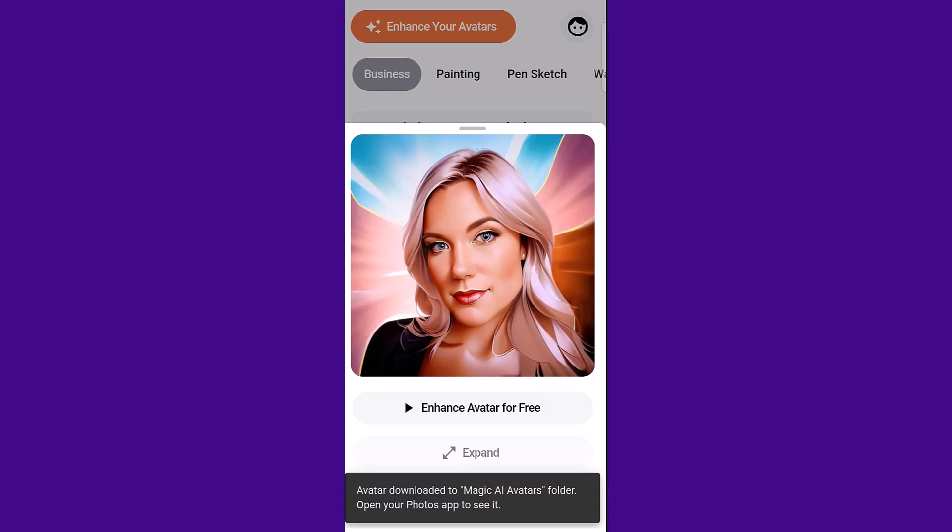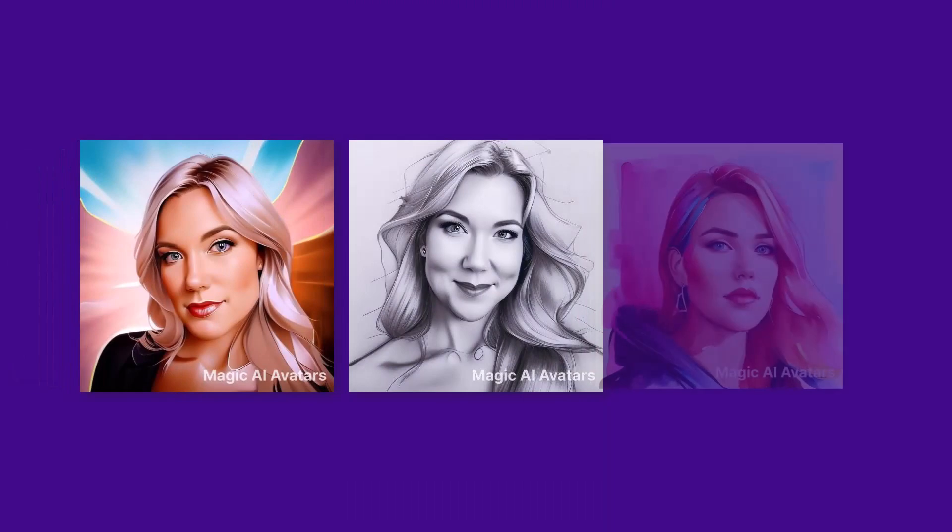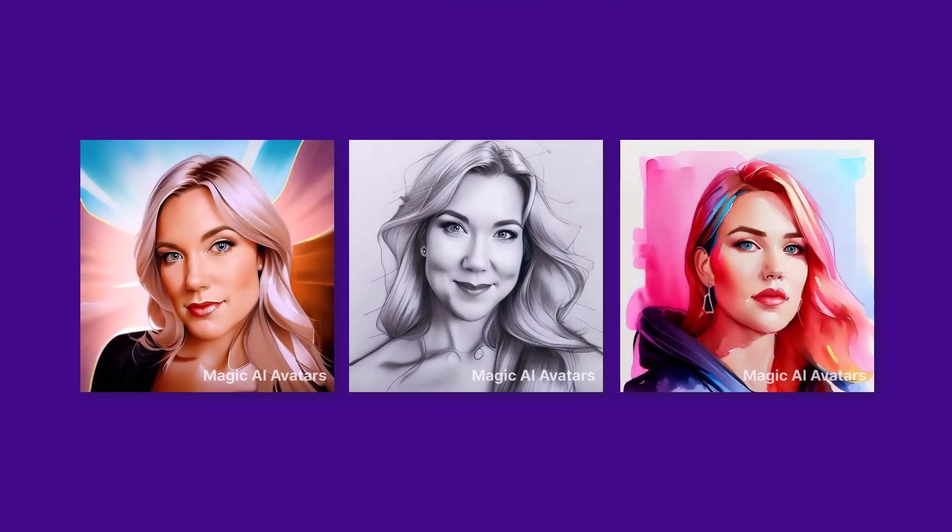And you can download as many of these avatars as you like. Okay, so when you download these, you can see they have this Magic AI Avatars watermark which you can remove, but in order to remove that, you'll need some sort of software and I have a free way that you can do it.